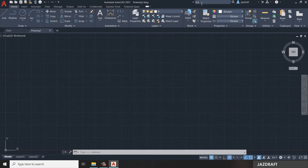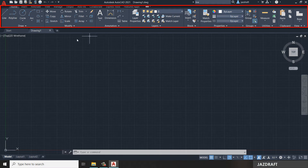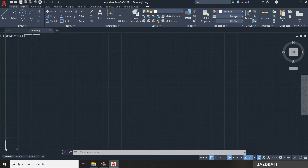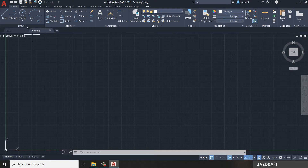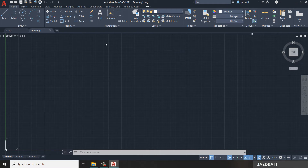All the commands are grouped in the Ribbon. The Ribbon organizes commands by different functionalities. For example, drawing commands are grouped under Draw, and there are also groups for Modify, Annotation, Layers, Blocks, and other properties. This area is called the Ribbon.